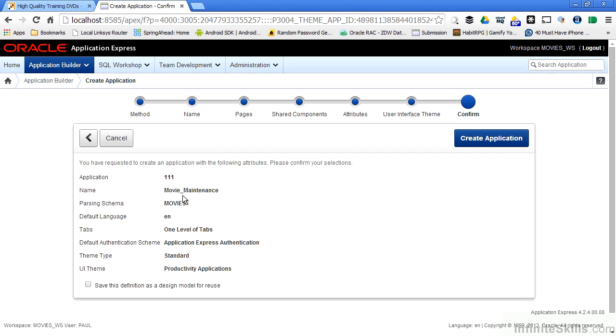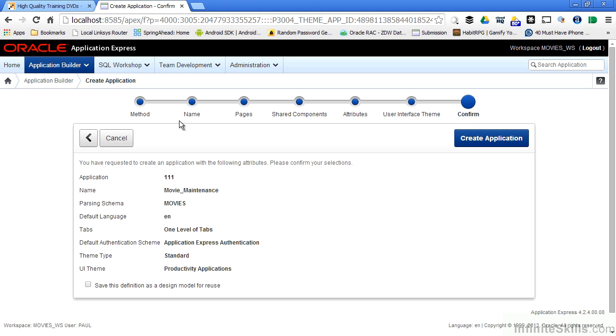Once I have all of the pieces that are assigned with my application, I'm always presented with a confirmation screen. This screen is just there to say, here's the choices you made, are you sure you want to move forward? If I don't, I can always hit the back button to go back to any one of these pages inside my wizard and make some changes.